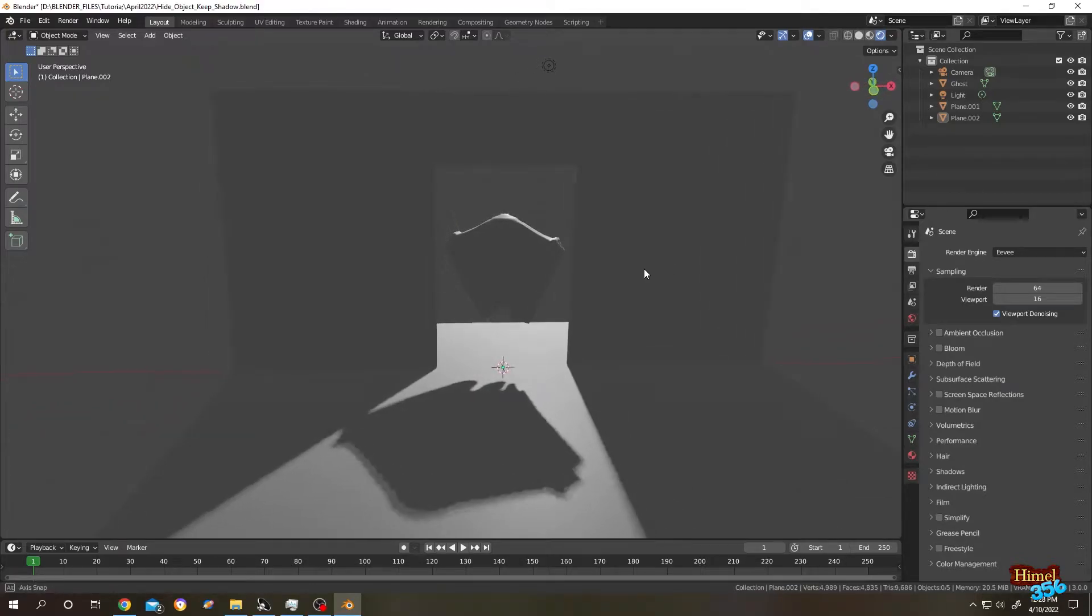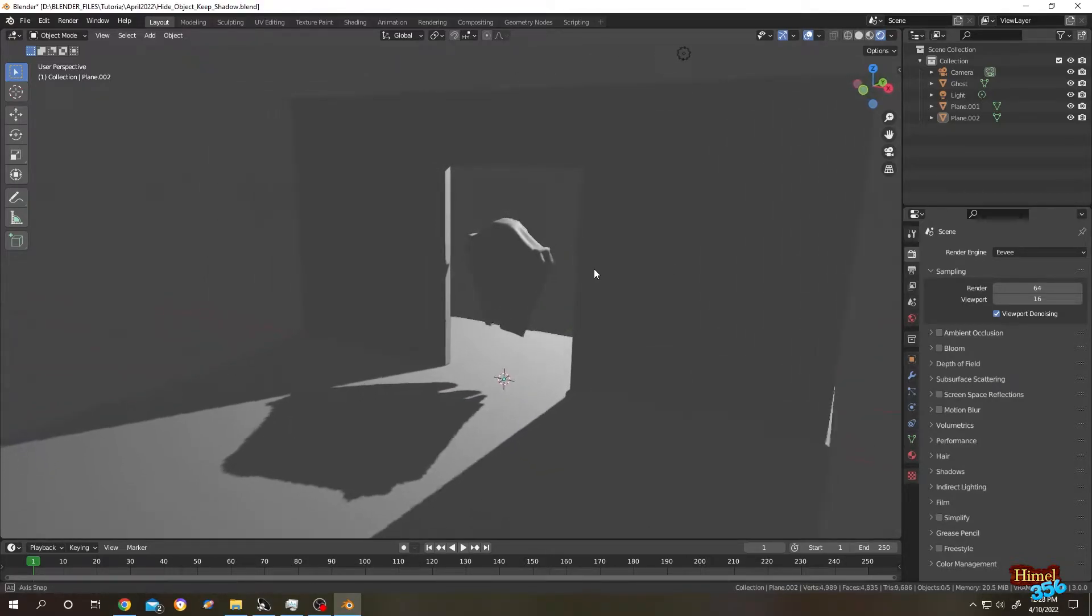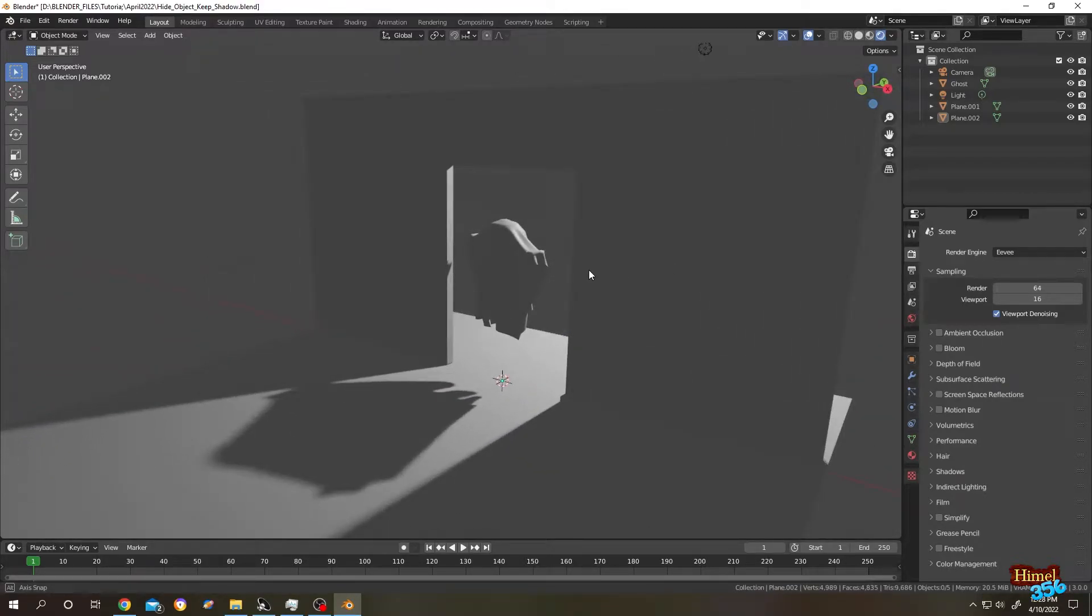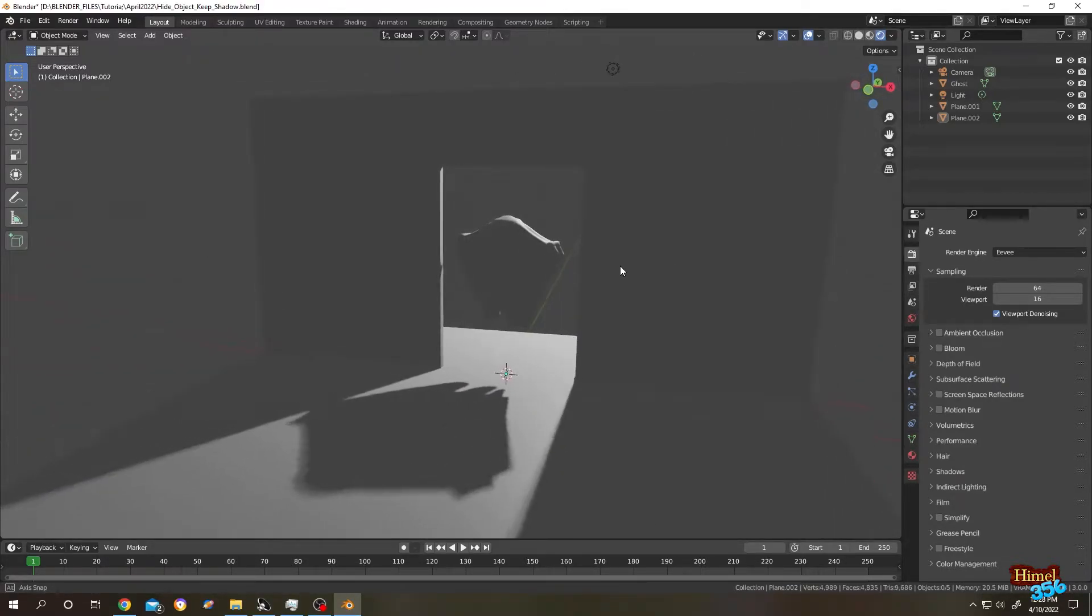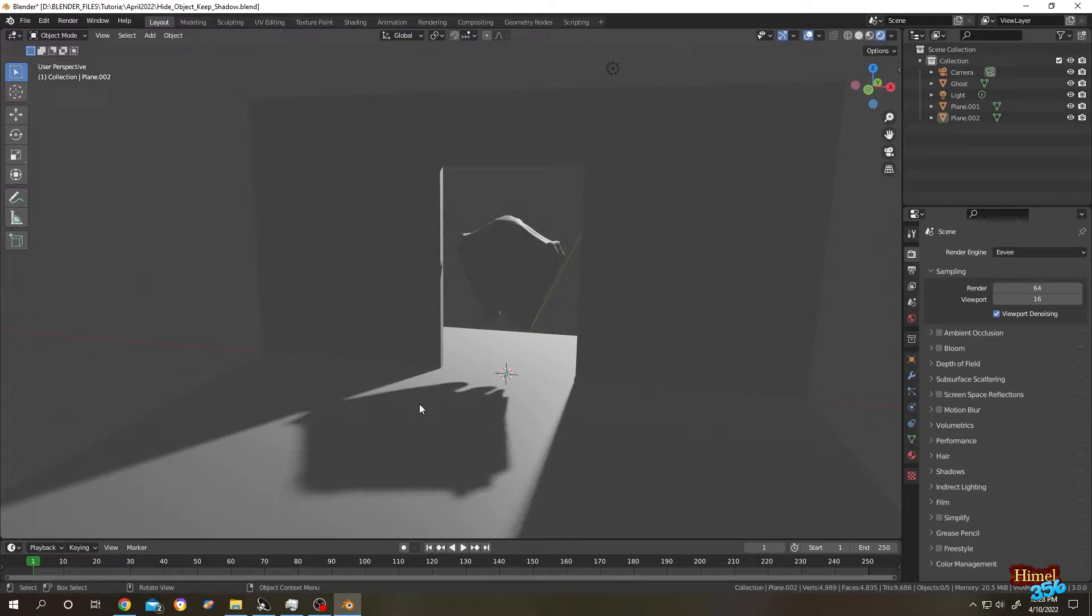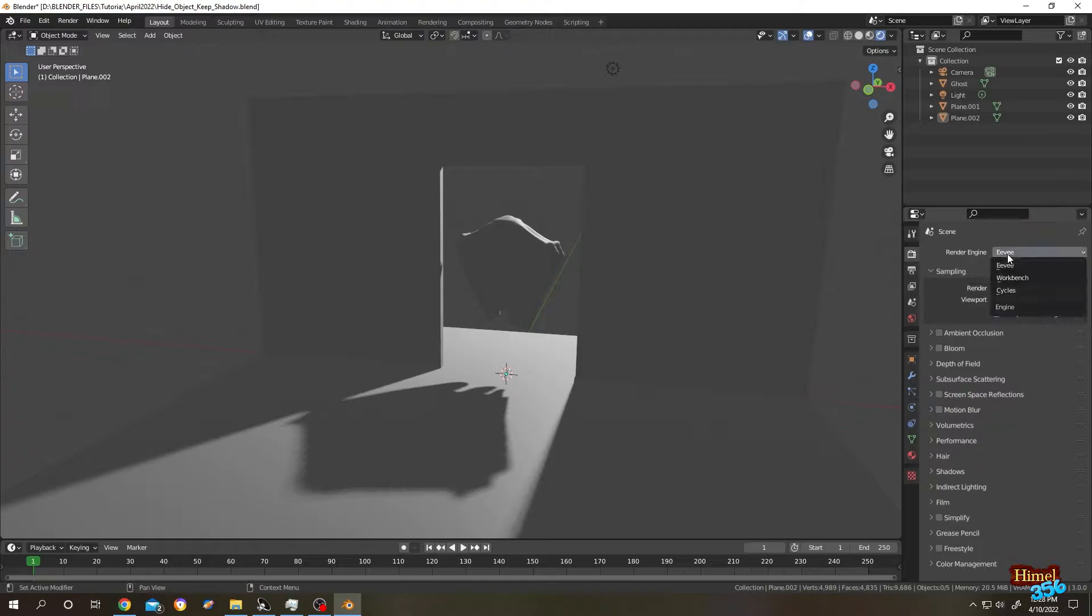So guys, we have our ghost friend knocking at our door. Suppose we want only the shadow of our friend. So how to do it? We are in EV render now. Let's change it to cycles.